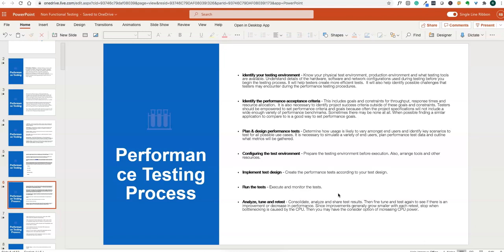After analyzing results, we fine-tune and test again to see if there is improvement. Since improvement generally grows smaller with each re-test, we stop when bottlenecks are caused by CPU peak utilization — when machines reach peak CPU usage, we stop increasing the load. We do multiple tests and measure response time for each, then update the performance criteria based on the metrics.